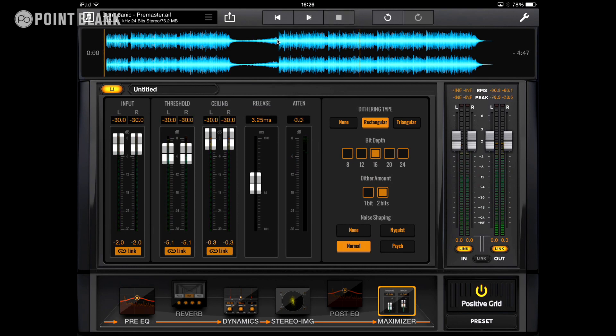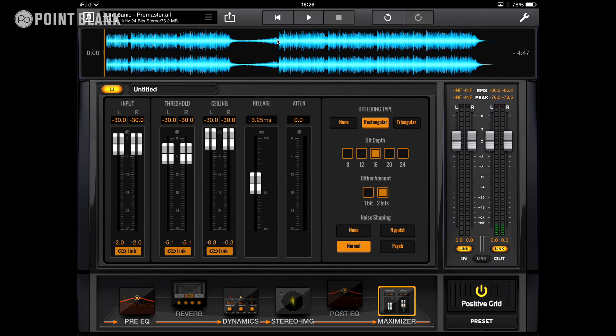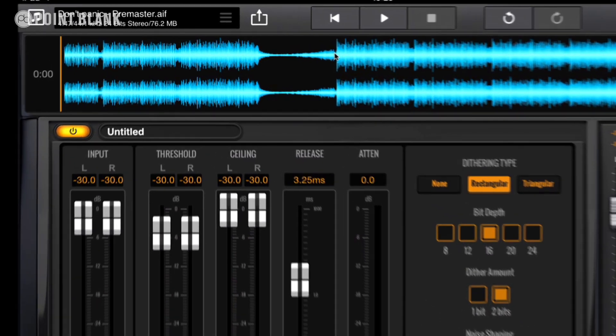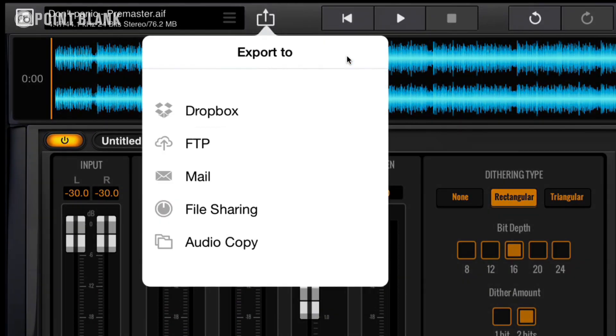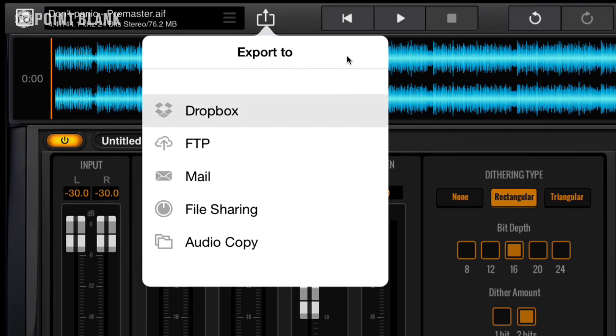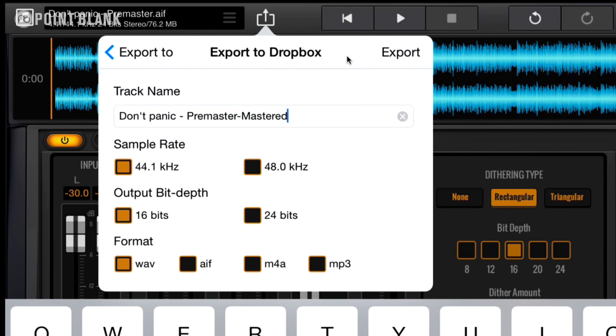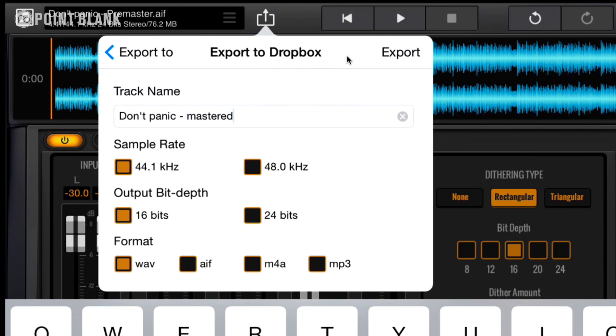With everything in place, we want to export the results. So we want to click on this icon to the right of the name of the file and it's going to give us some choices of where we can export our file to. Now I choose to export to Dropbox and it's going to give us some options no matter what format we choose. We can name it, so we could change it from pre-master to mastered. It automatically puts mastered on the end, but I'm just going to retype that. Then we can choose the sample rate. I'm going to go with 44.1 kHz, 16 bit, and I'm going to keep it with WAV.